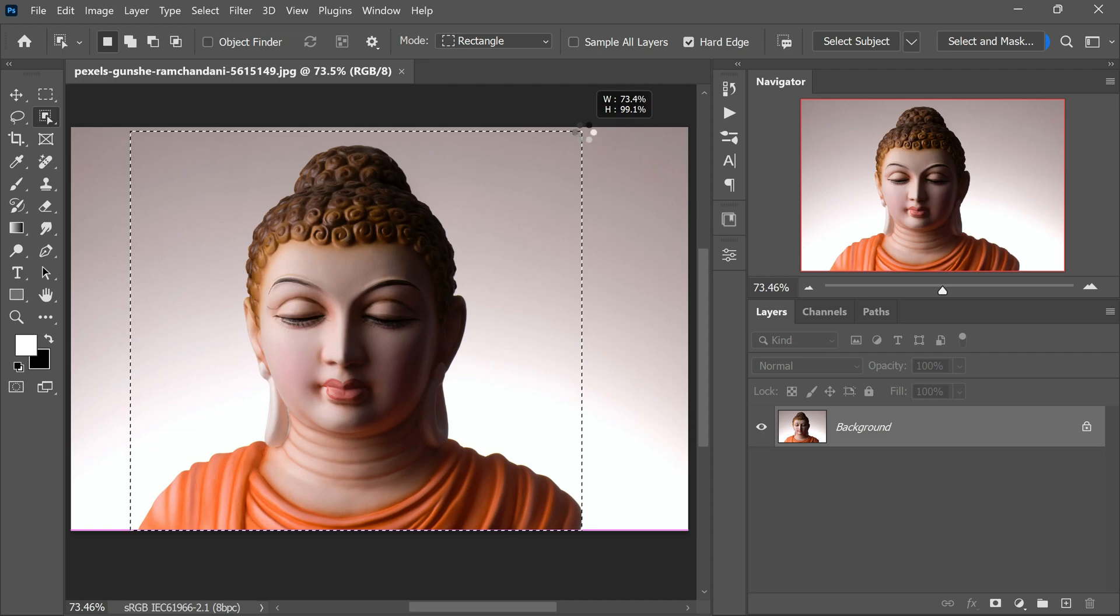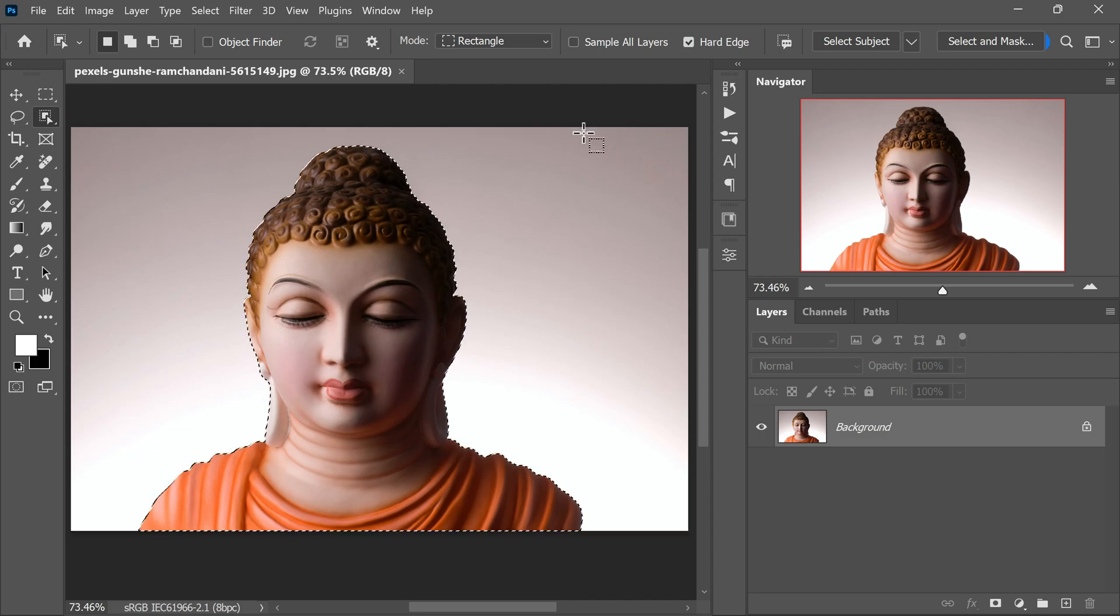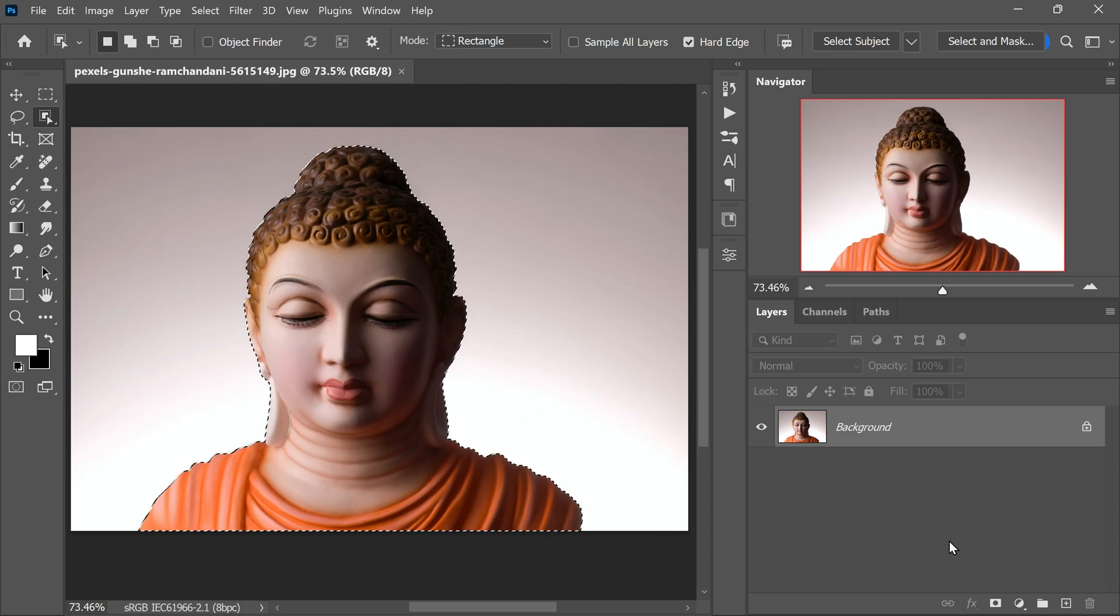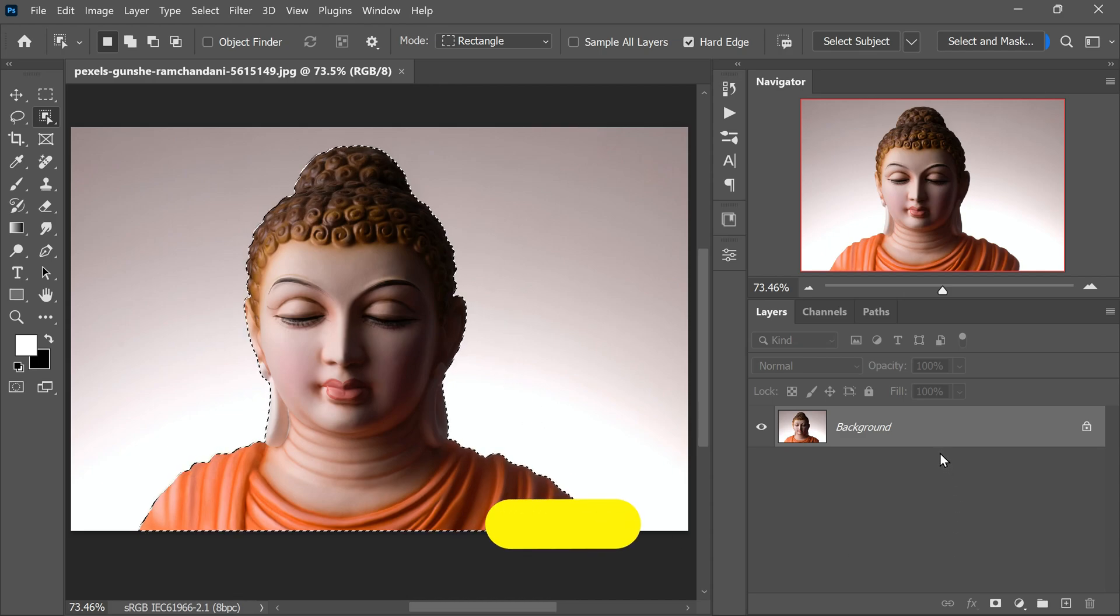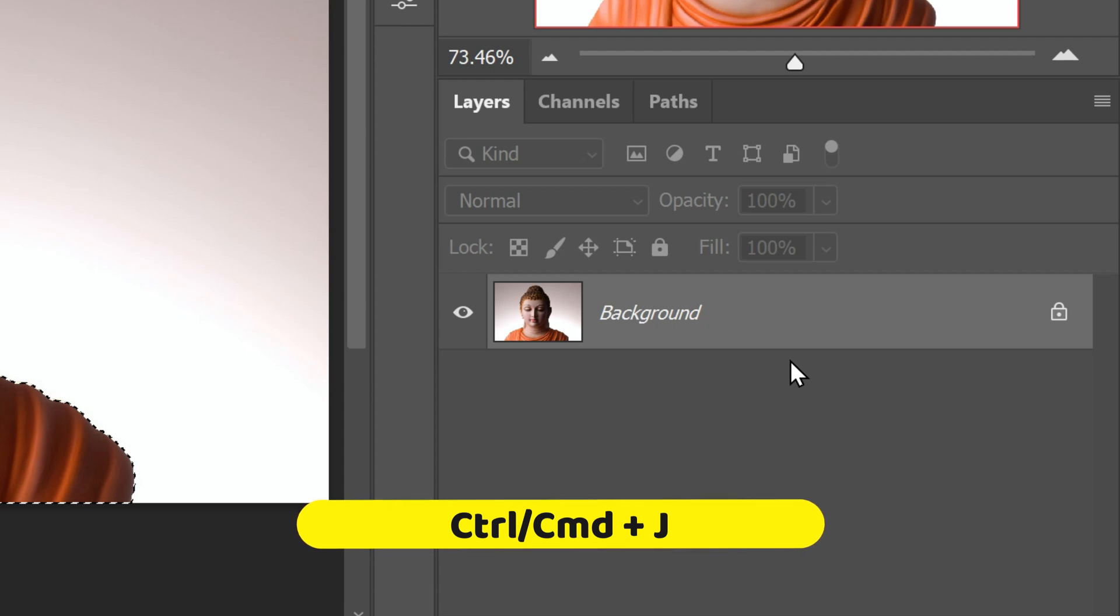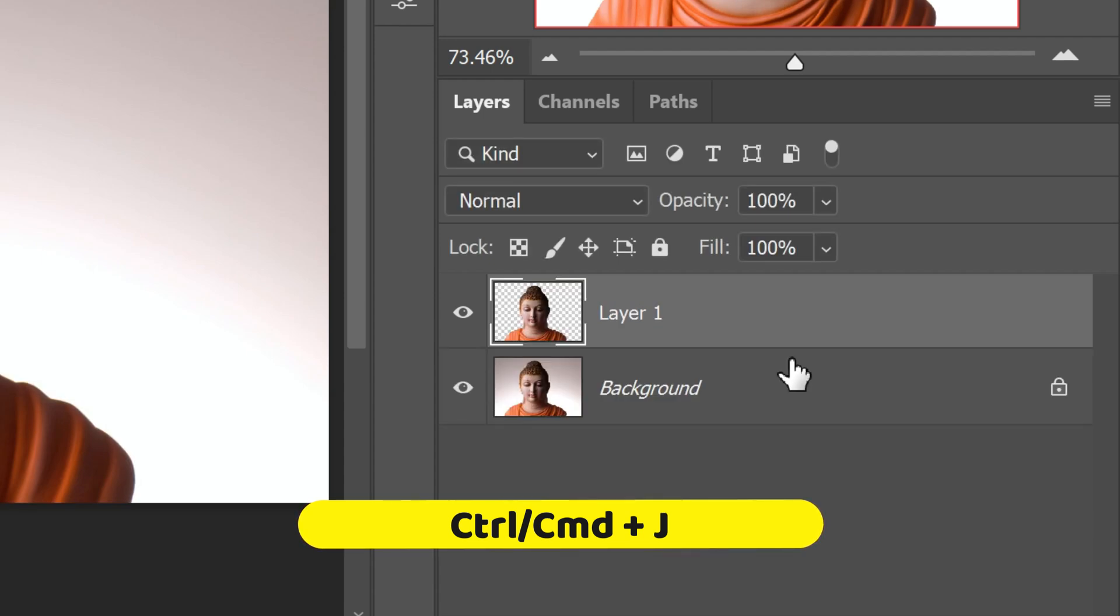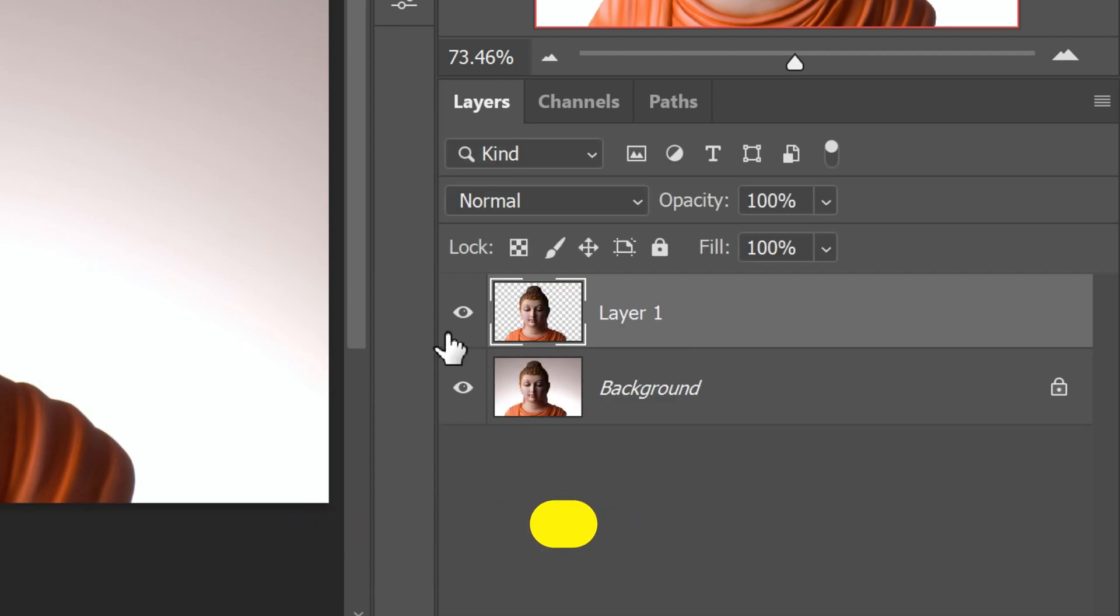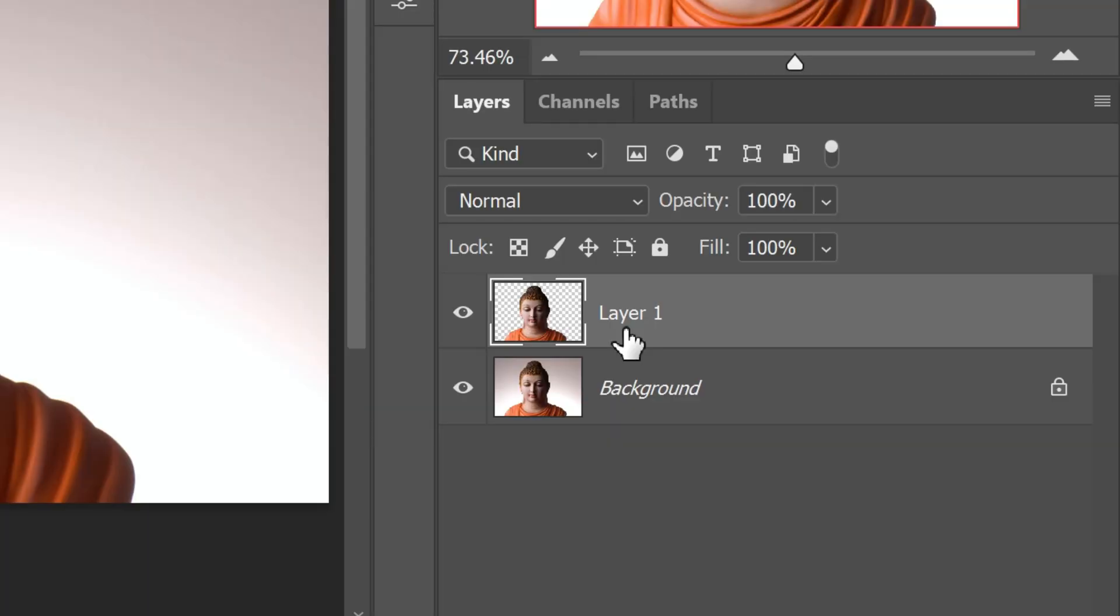It's incredible how technology can simplify complex tasks. Once the selection is made, press Ctrl or Command plus J to copy all the pixels within the selection and paste them onto a new layer. This action creates a duplicate of the selected area on a separate layer, allowing you to work on it independently.